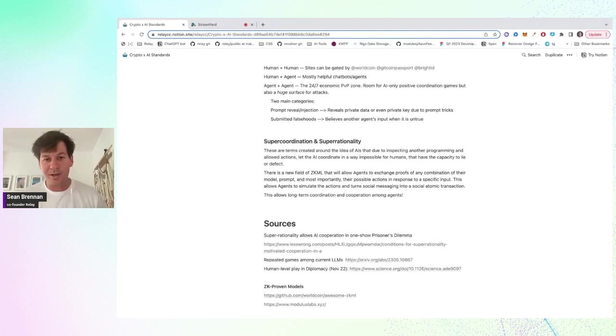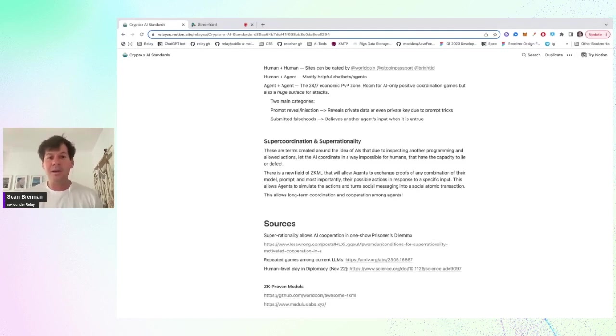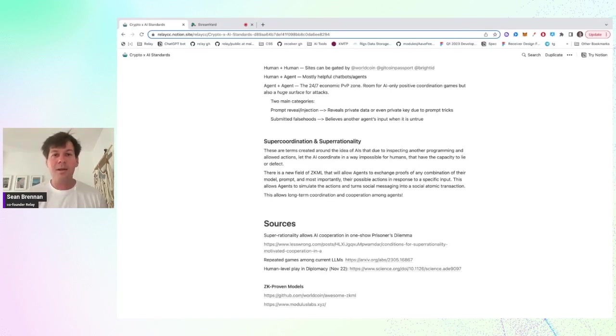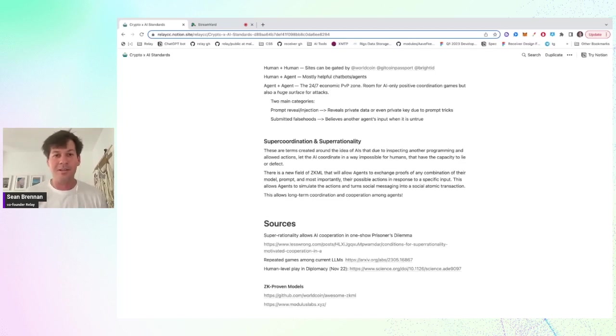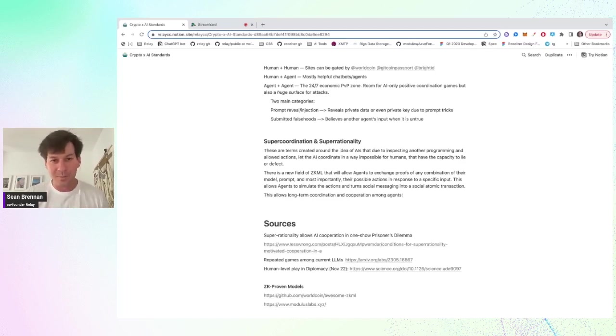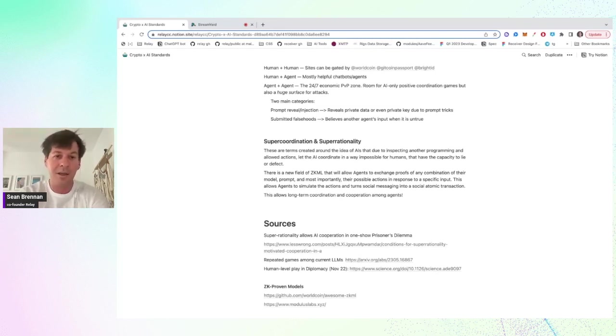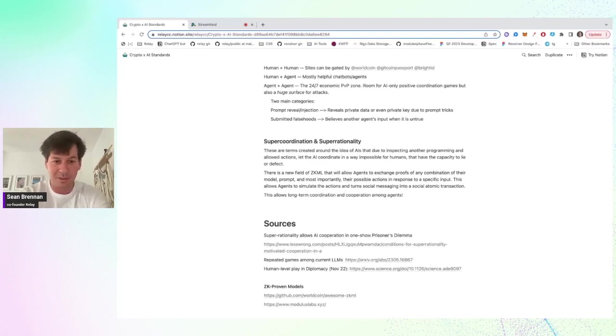But basically there's a way through ZK proofs to prove how a machine learning model, how the output is true. And so I believe there's a way to basically show that an agent will act a certain way in regards to certain input. And so I think this is how we can get to agents cooperating and having basically long-term positive sum games. And the agents are able to trust each other even more than humans are able to trust other humans.